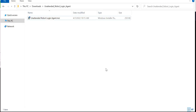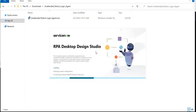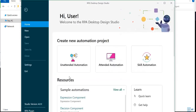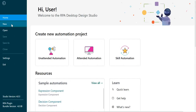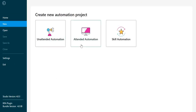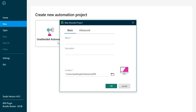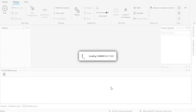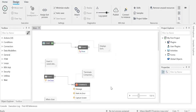Go to your Start menu and search for Design Studio. Once you open it, it will take some time to load. When the desktop studio is open, click New and create either an attended or unattended automation. Give your project a name — for example, 'My First Project' — then select a file location. Click OK and it will install a few components and open up.